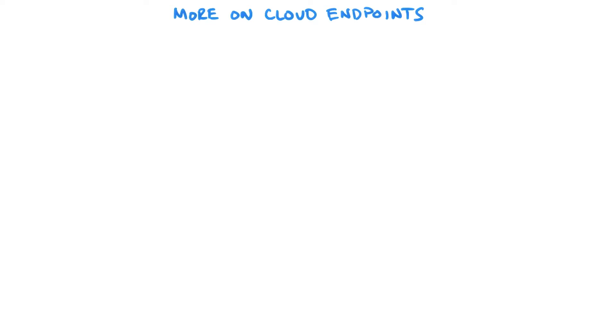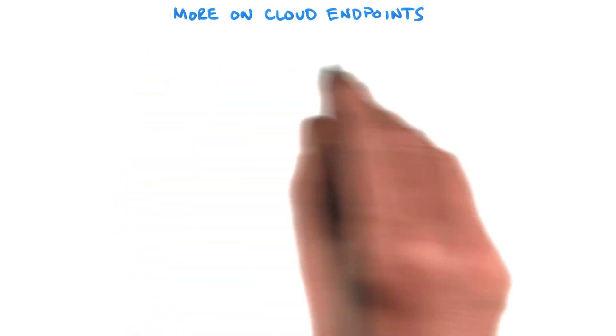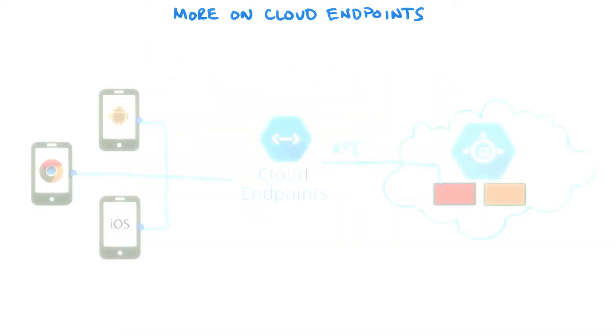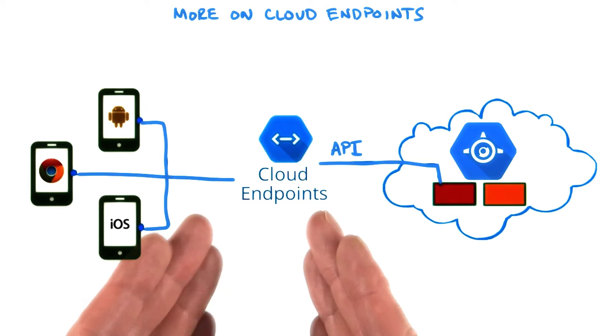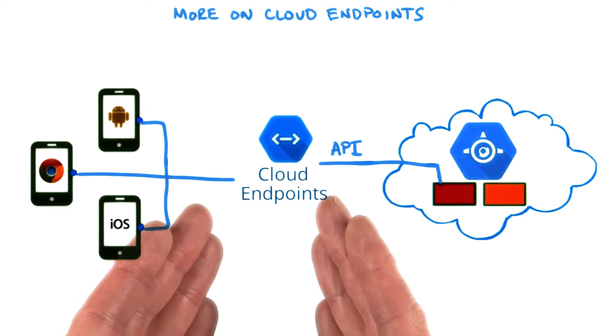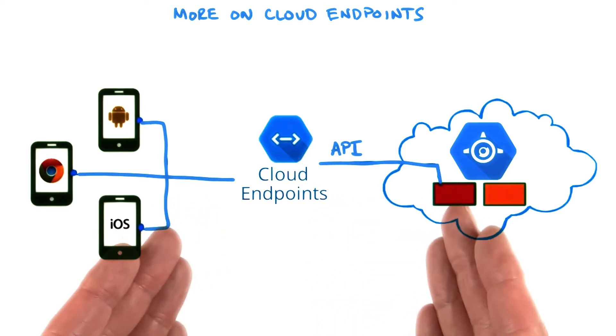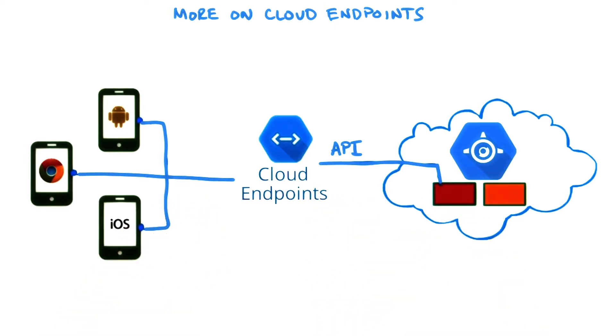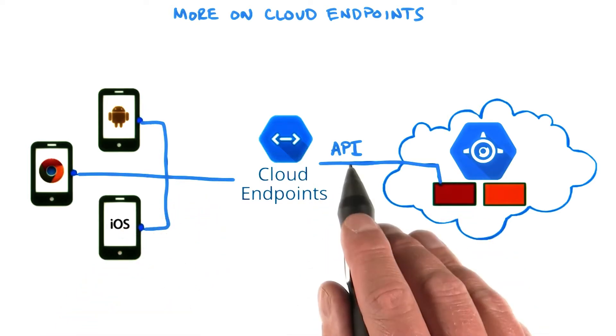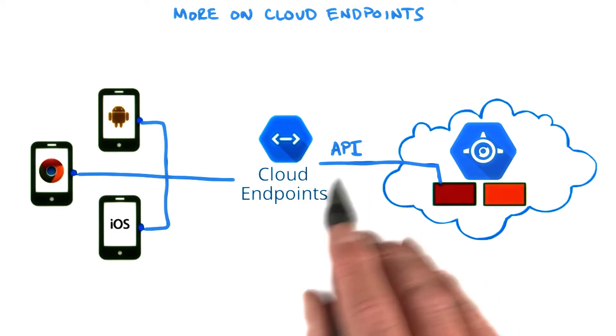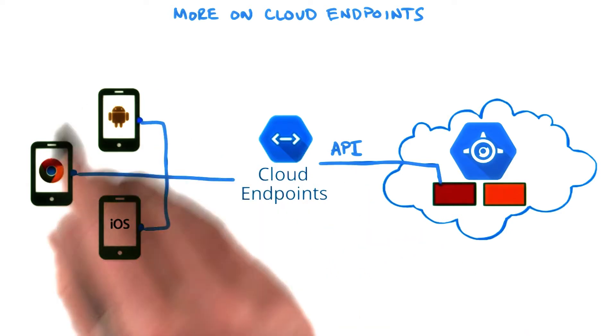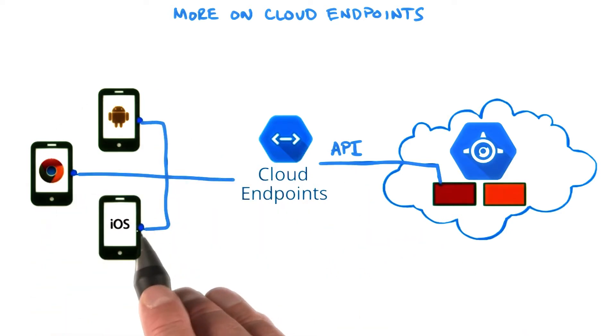Okay, so let's go into some more details on cloud endpoints. You probably remember this picture from lesson two, where we introduced cloud endpoints and where we described this capability to create one API that you could use to create client applications for many different devices.